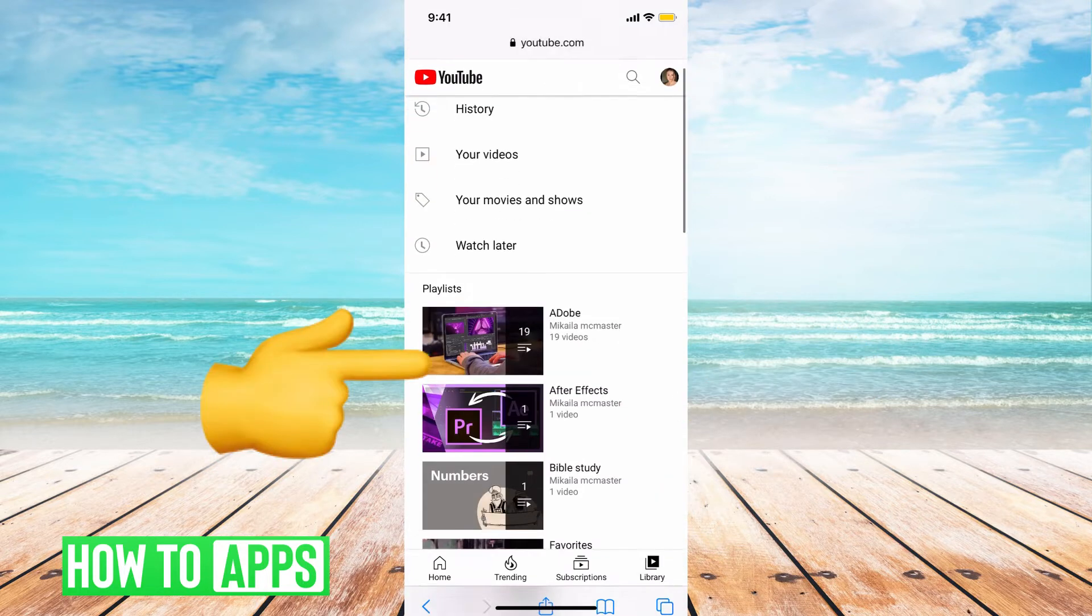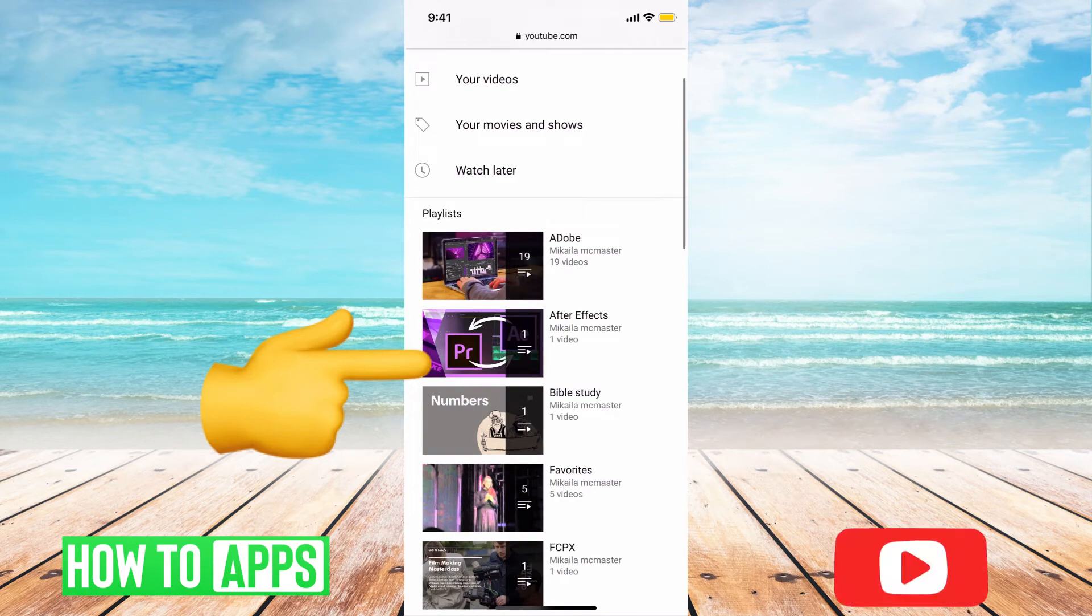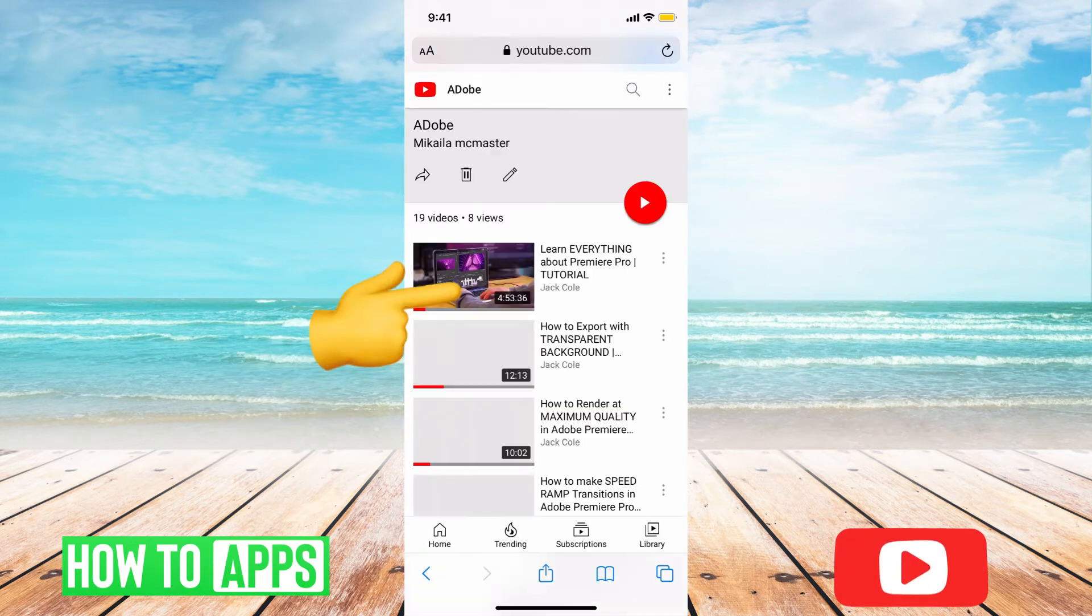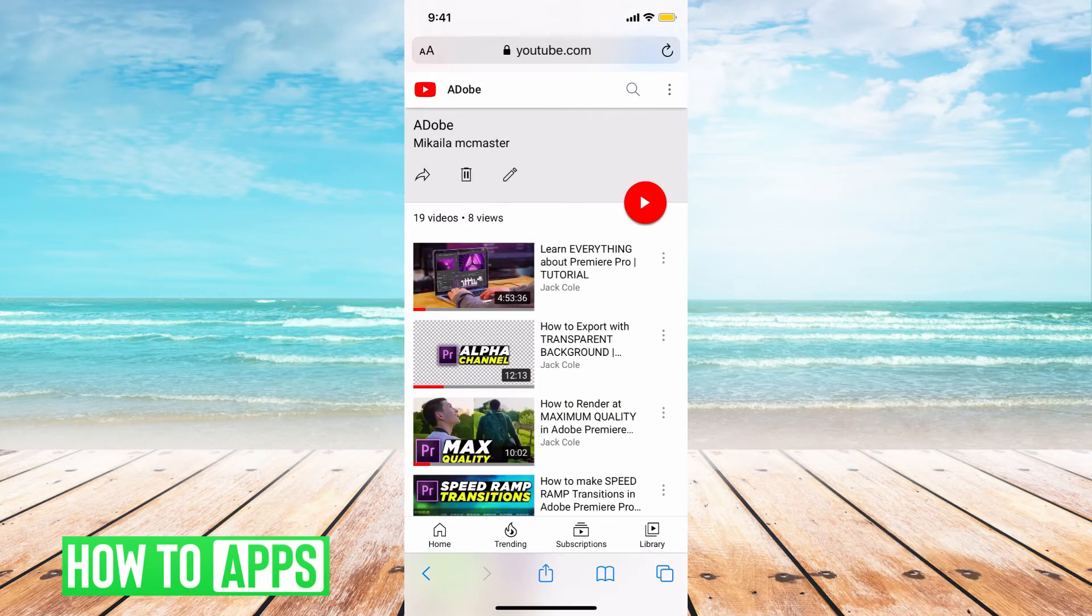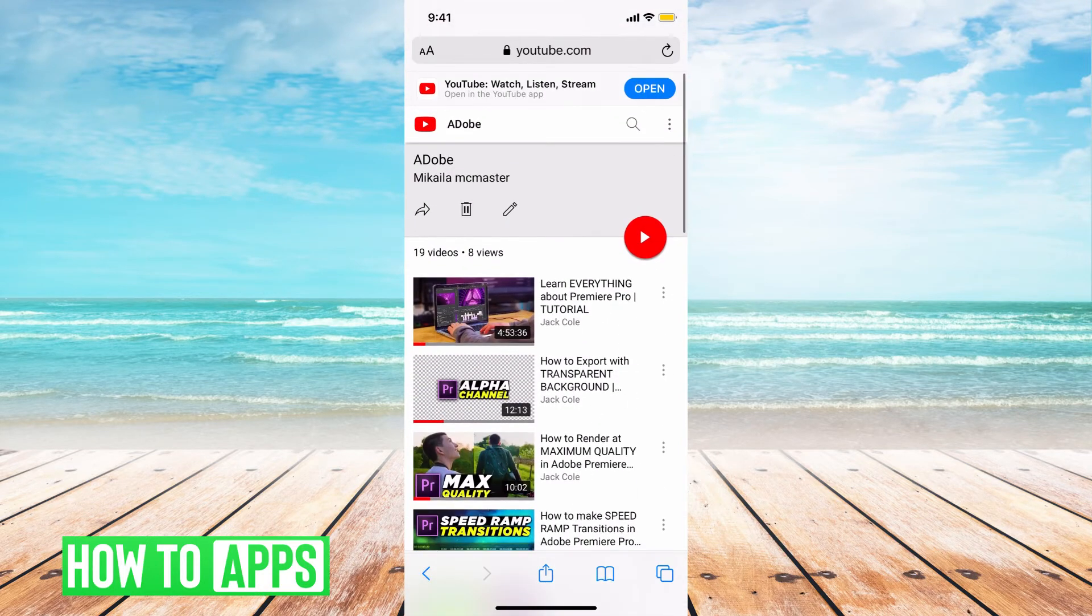And then you're going to see all of your playlists here. Now to delete it, go ahead and hit a playlist. And this is an Adobe playlist with a bunch of Adobe videos.